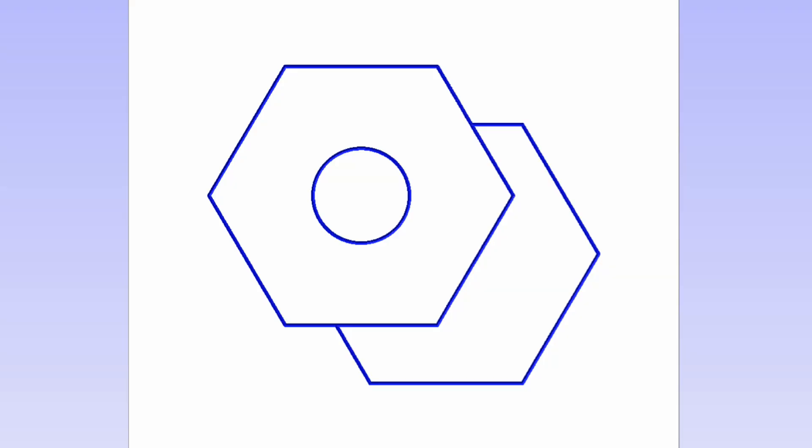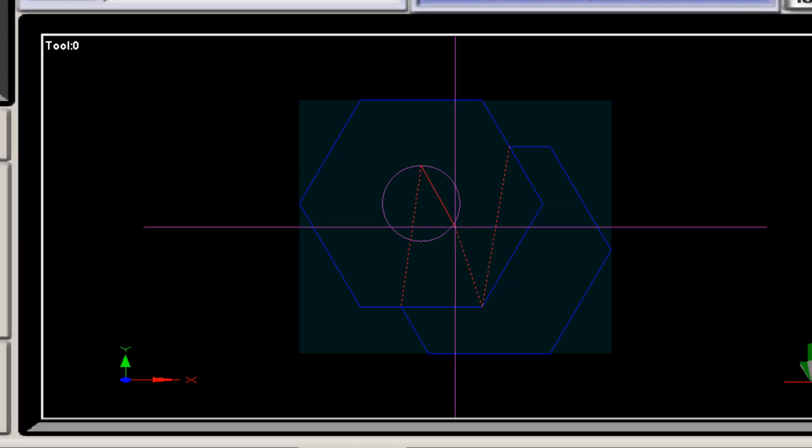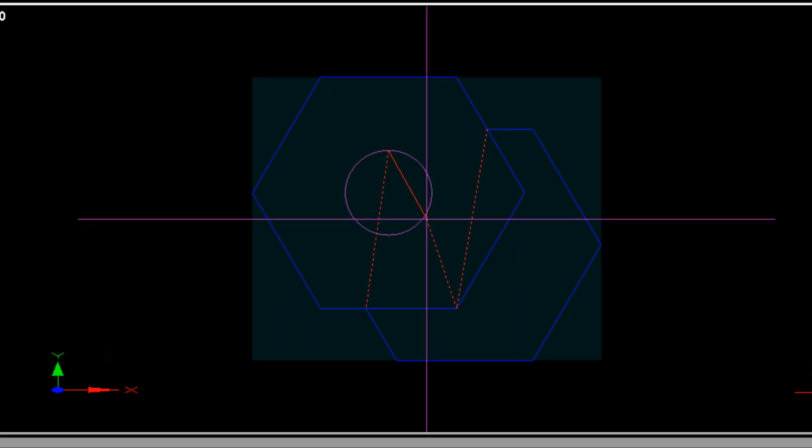Not because of the way it looks, but because of the way it doesn't look. It doesn't look anything like the file that I drew, or the file I loaded into Mach 3. And it's all thanks to Constant Velocity.